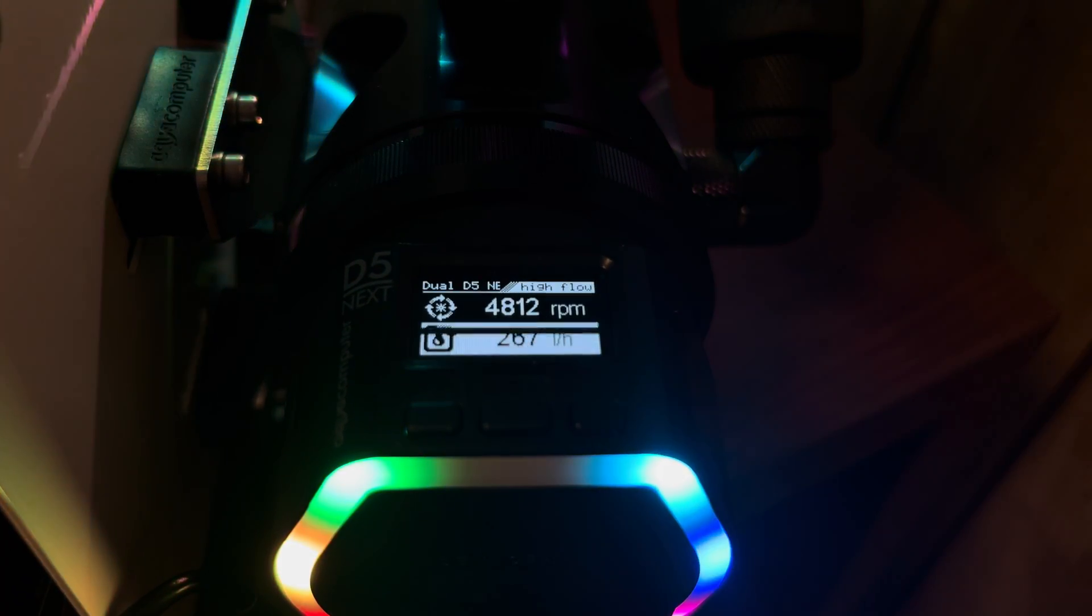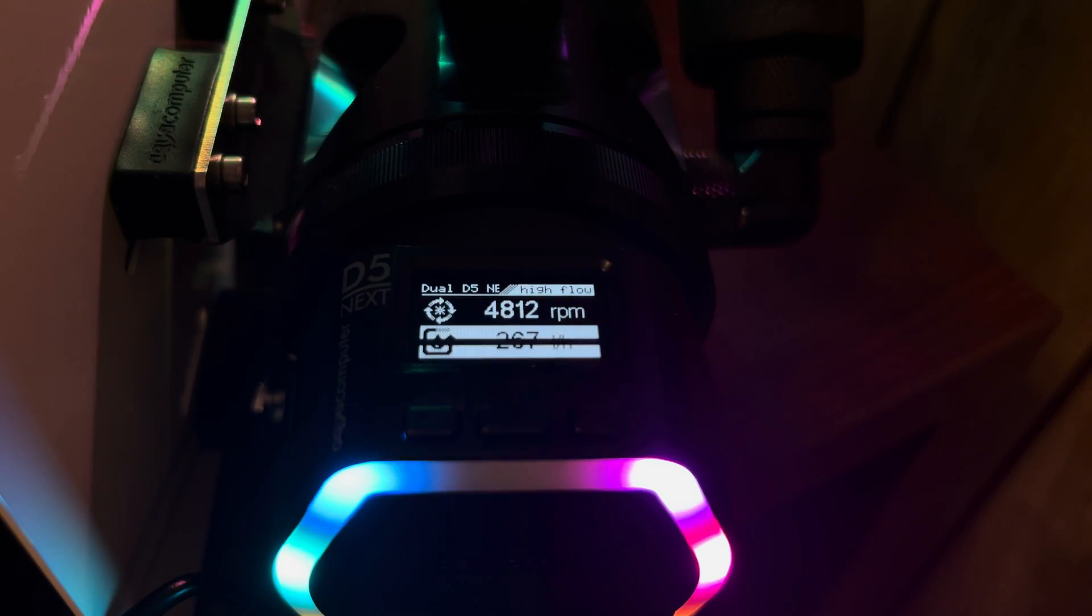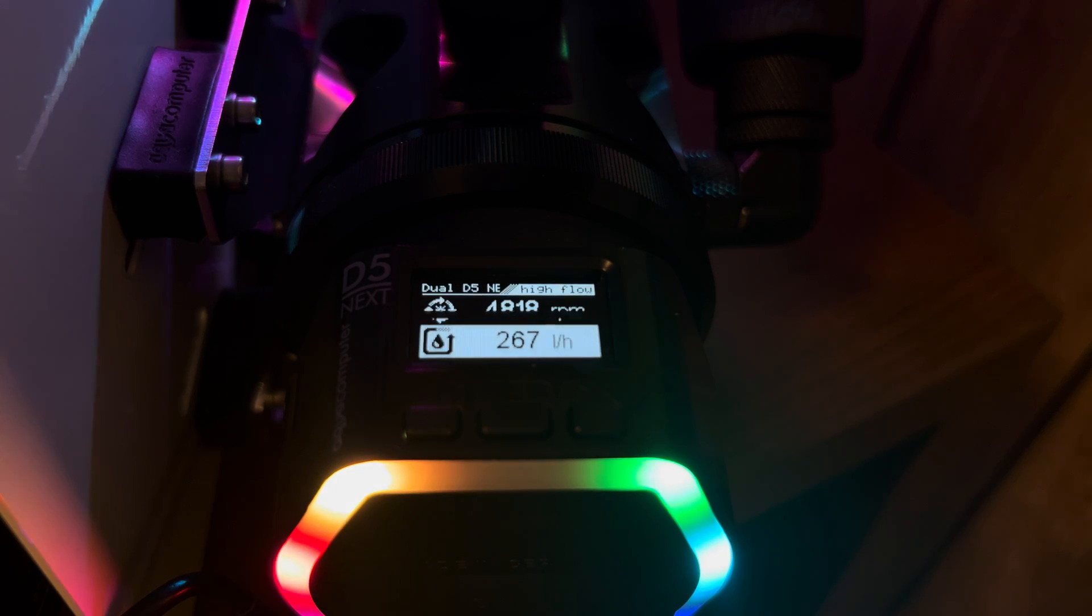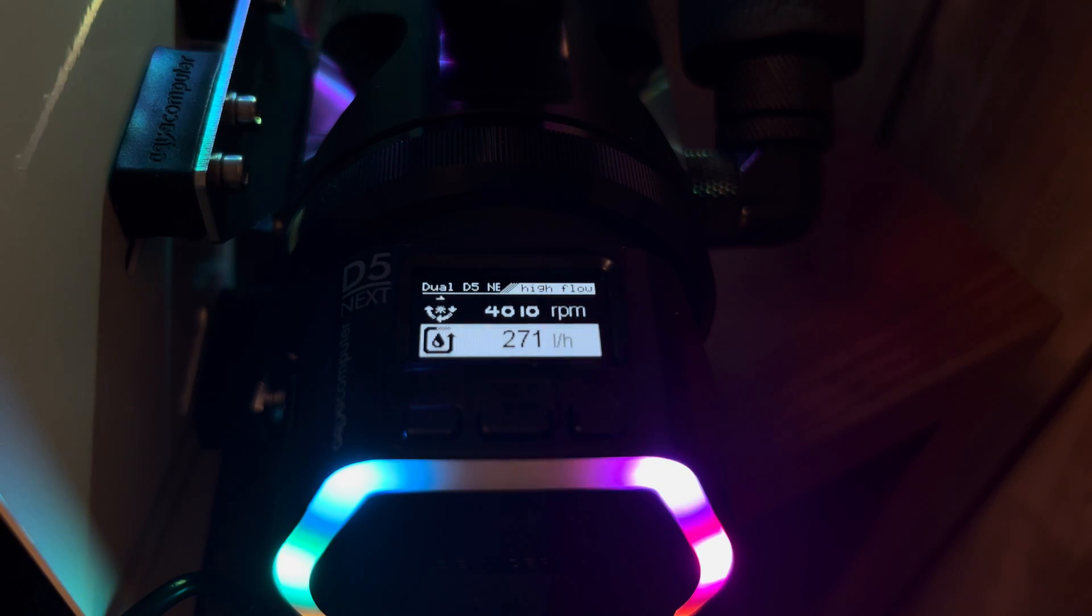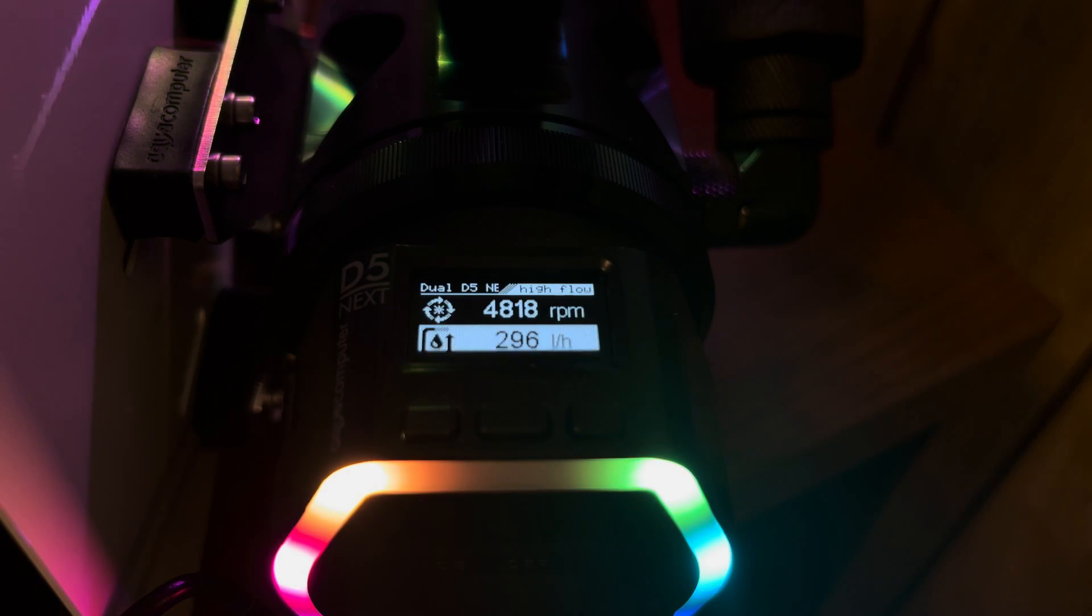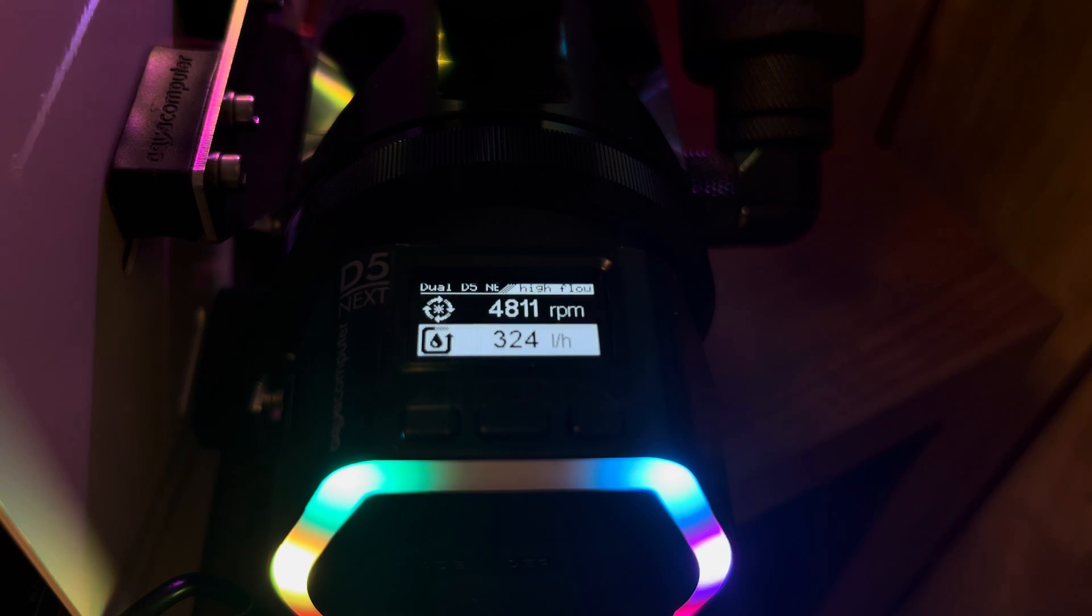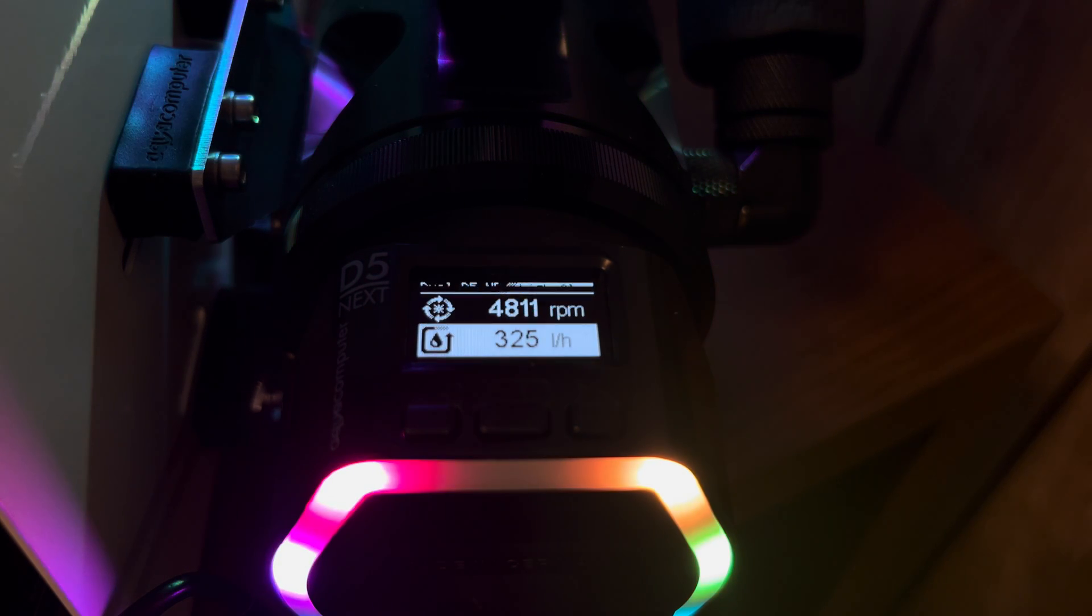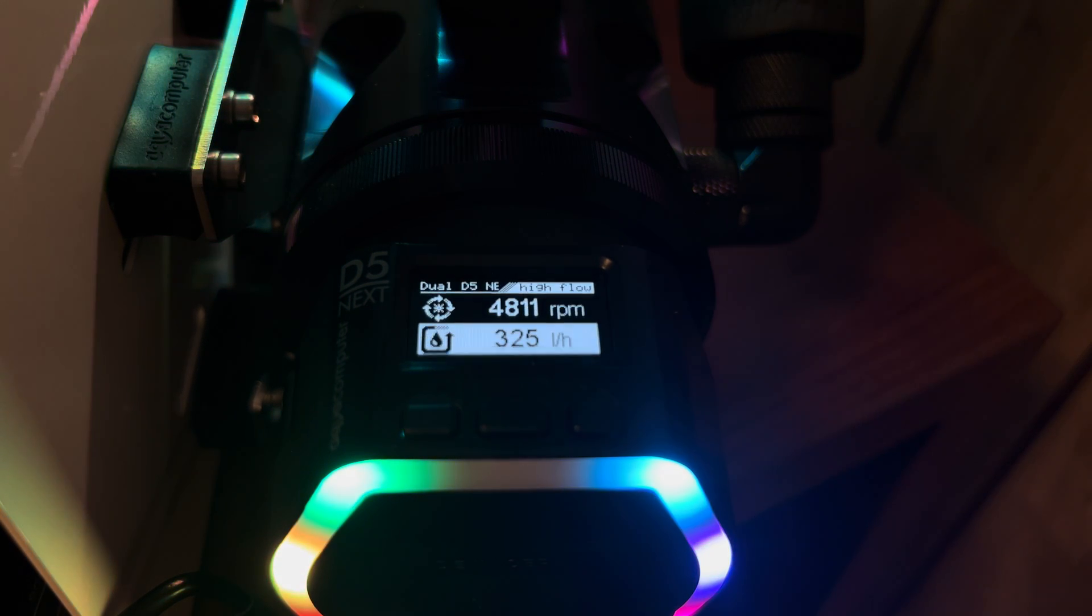So we're going to hook up the dual D5 again. We're going to hook that guy back up. We're going to see what three pumps will get us. Here comes the third one. And here we go. 325 liters an hour right there from three pumps.